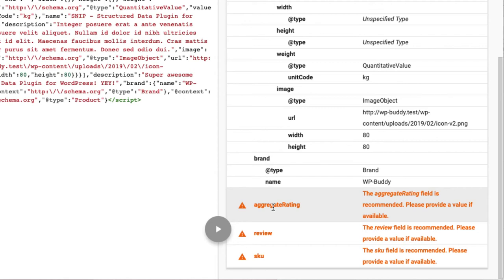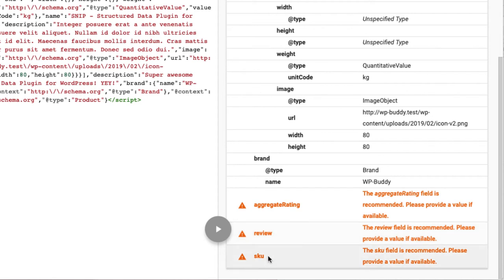Snip will fill the property after the first user has rated the product. For the review this is the same. Because no one has ever rated this product yet and therefore did not leave a comment, there is nothing to include. Only the SKU field could be added but if you don't want to add it, that's totally fine.